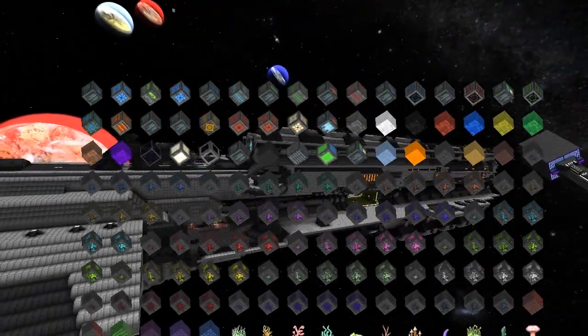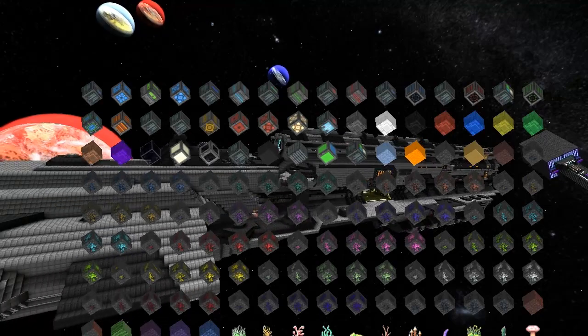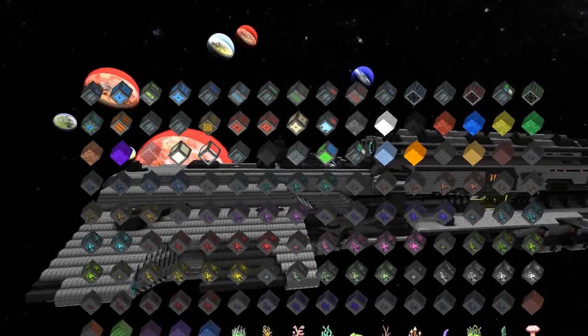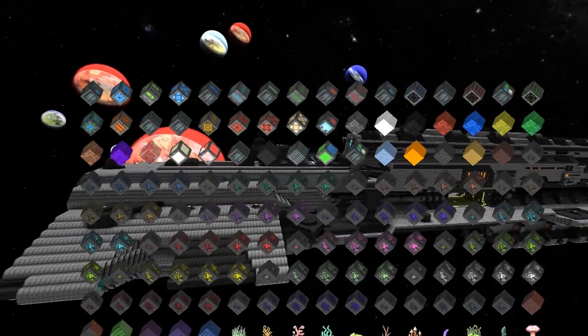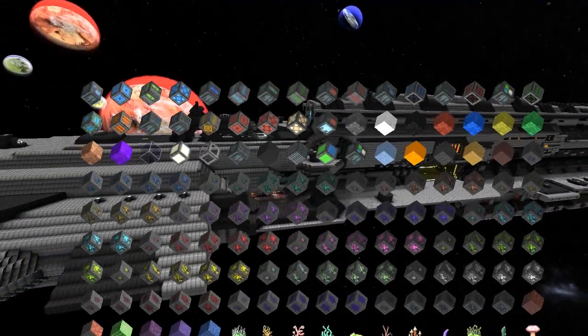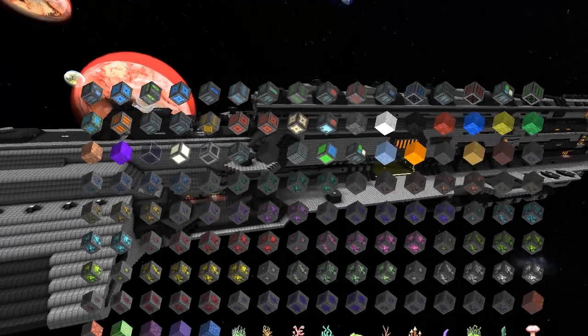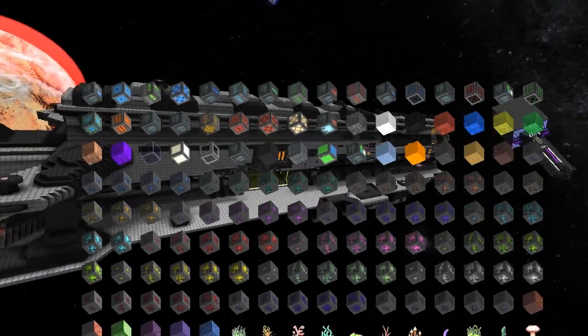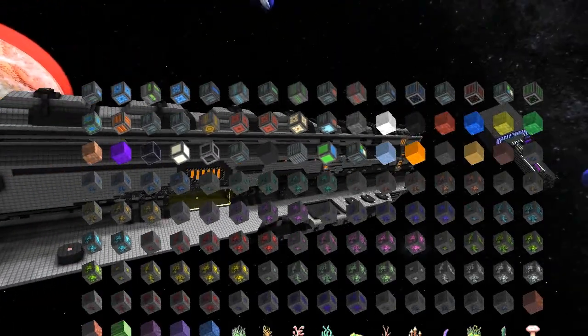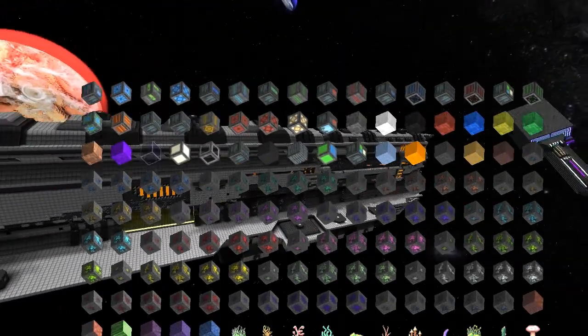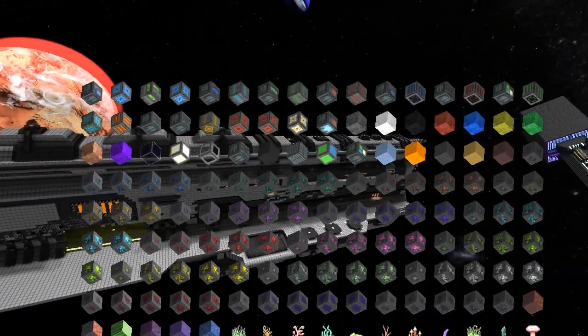Thanks for watching, and if you know anything about these blocks, please comment below. Okay, see you next time.